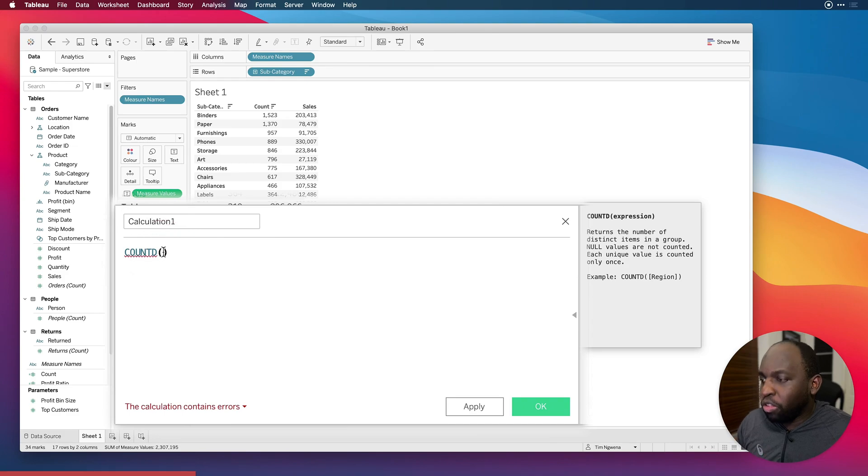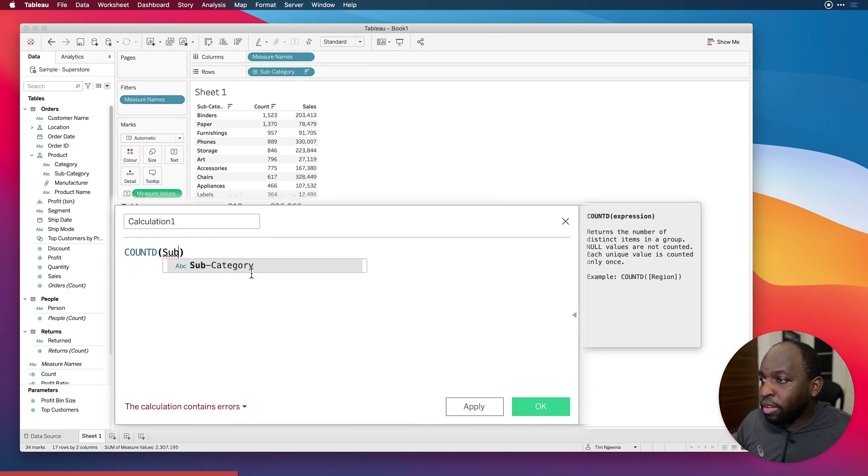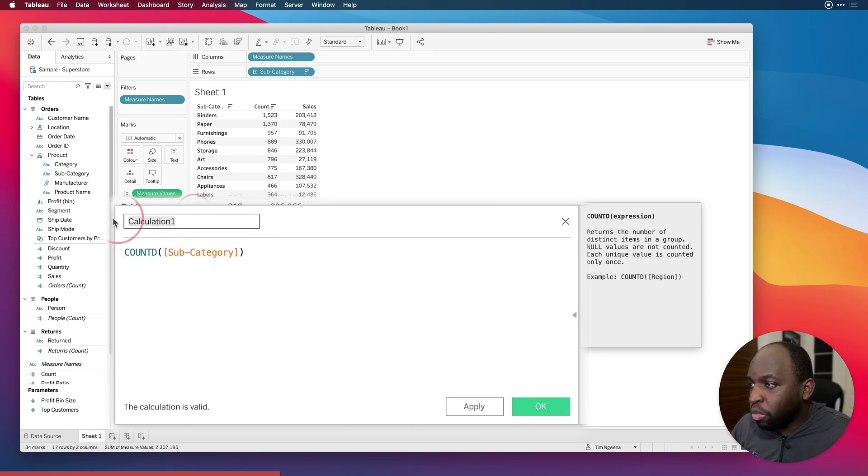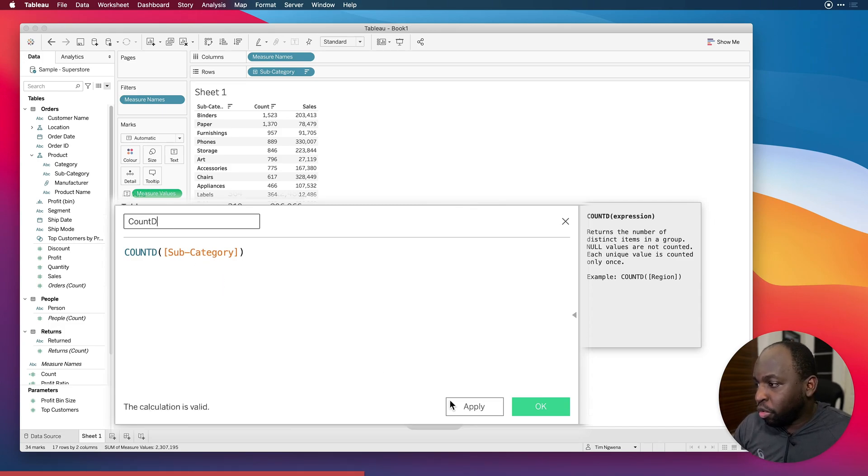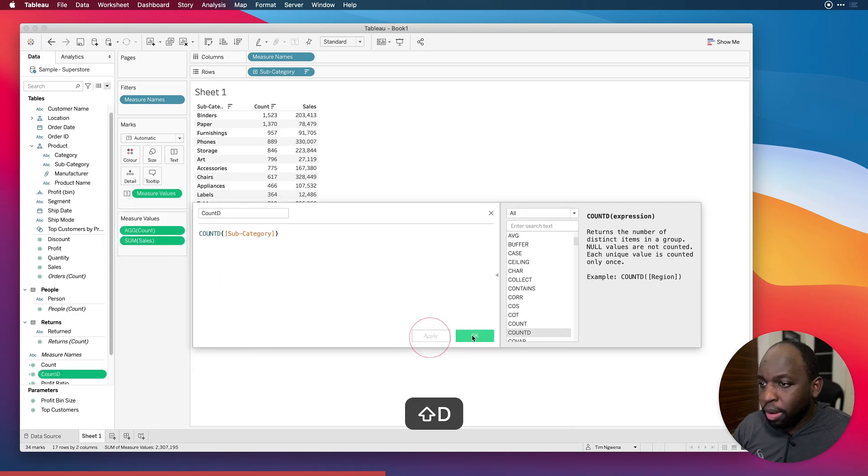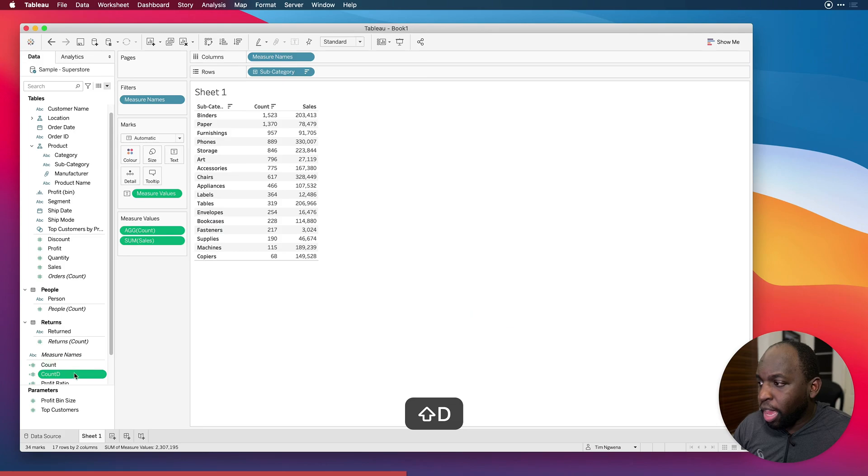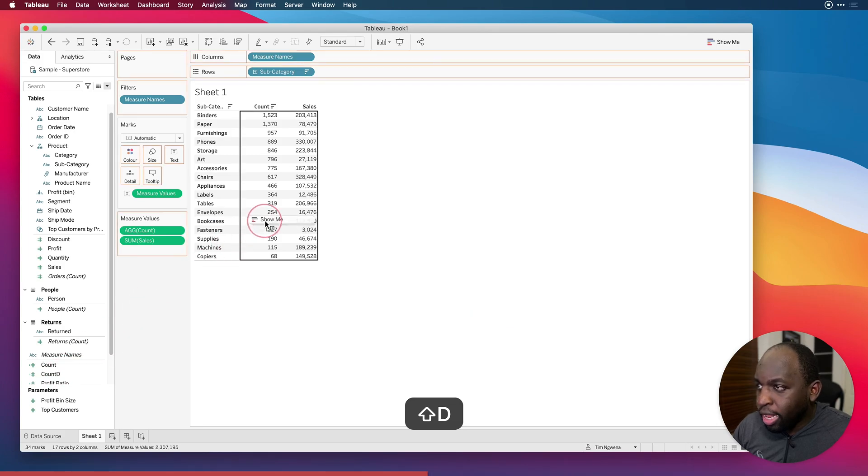And now let's do subcategory. And that is now going to work really nicely. So we're going to call this count D for short, and then hit apply.